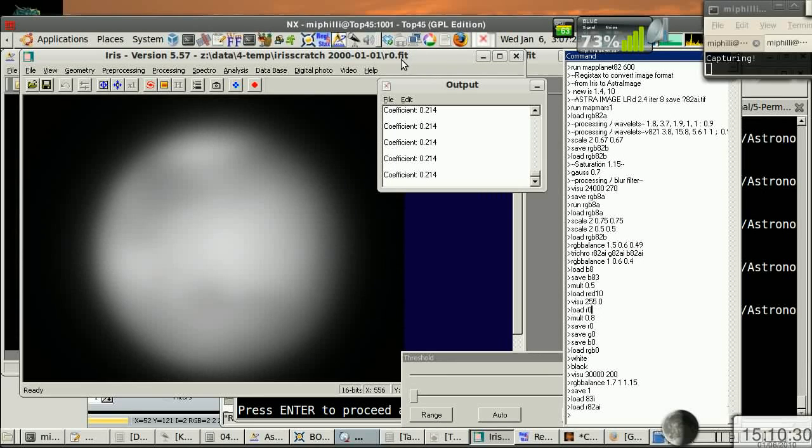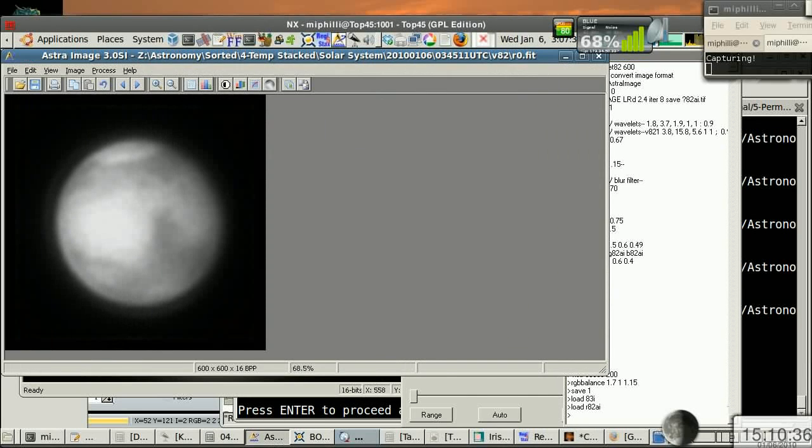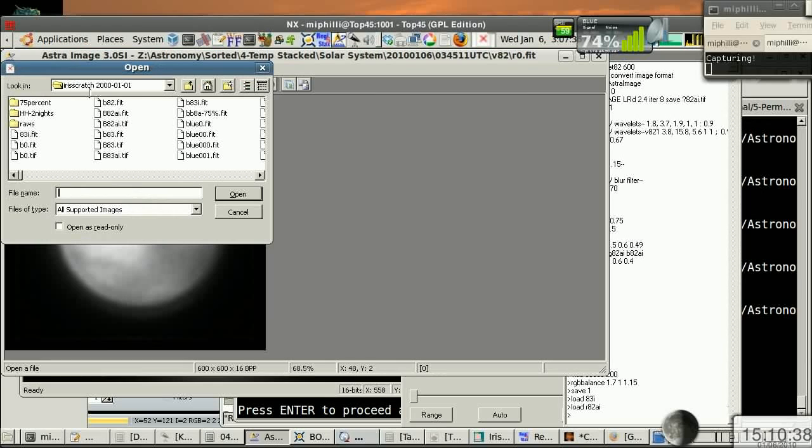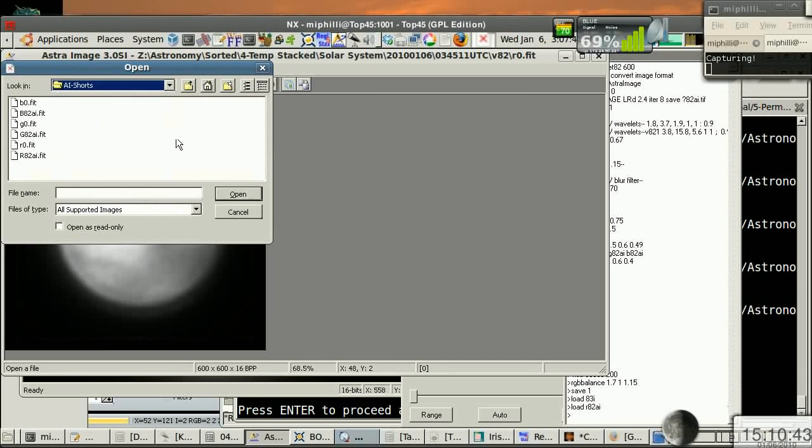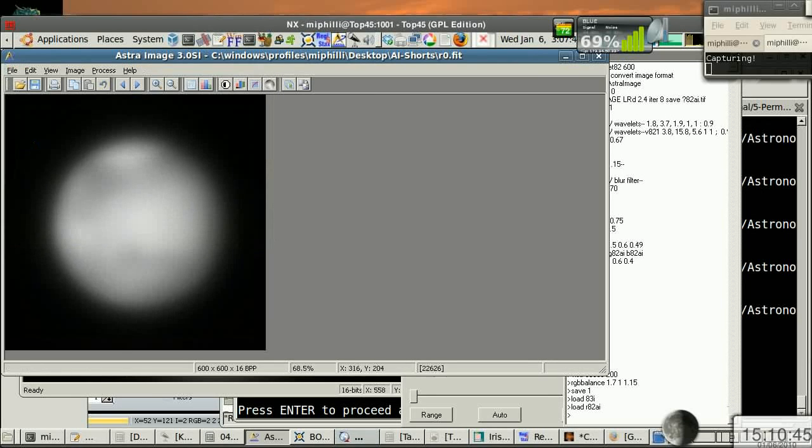Now what I usually do, this is a fit file, so I'll autosave with the IRIS script as R0, so I usually go over to Astra Image, and we'll go ahead and load that particular one up. I keep a little list of shortcuts here. Astra Image Shortcuts, so there's R0.